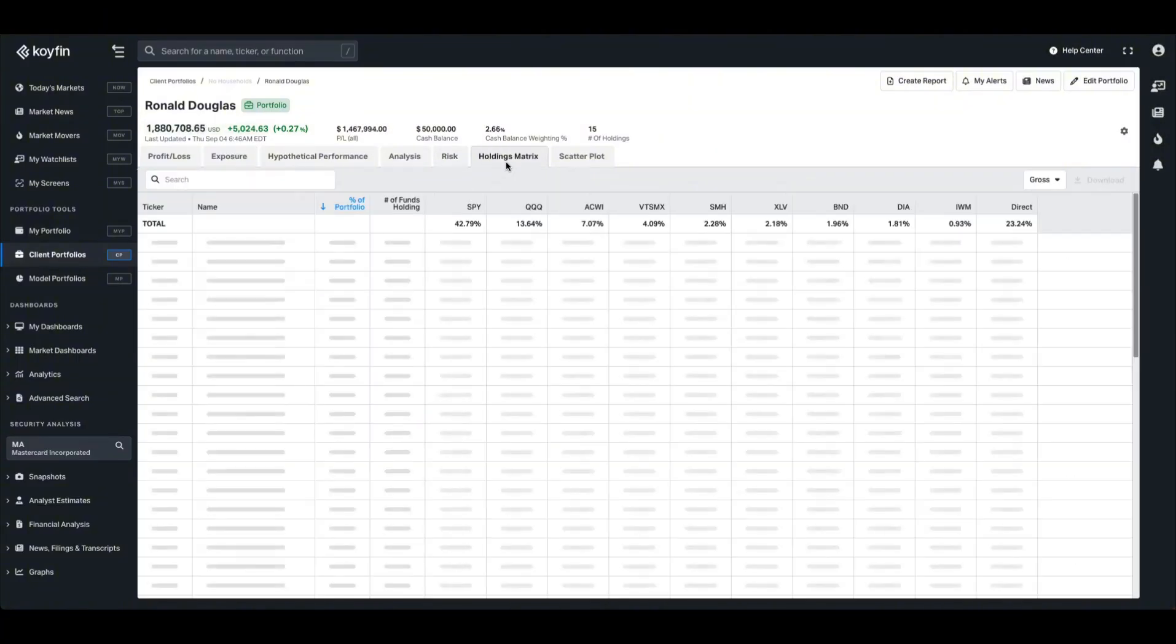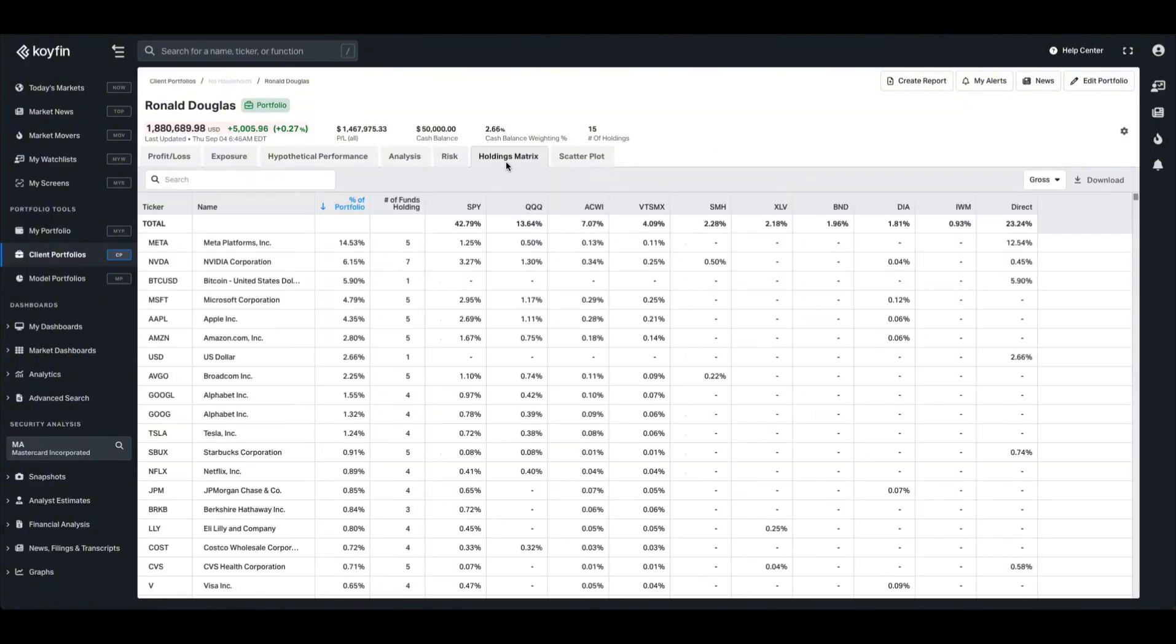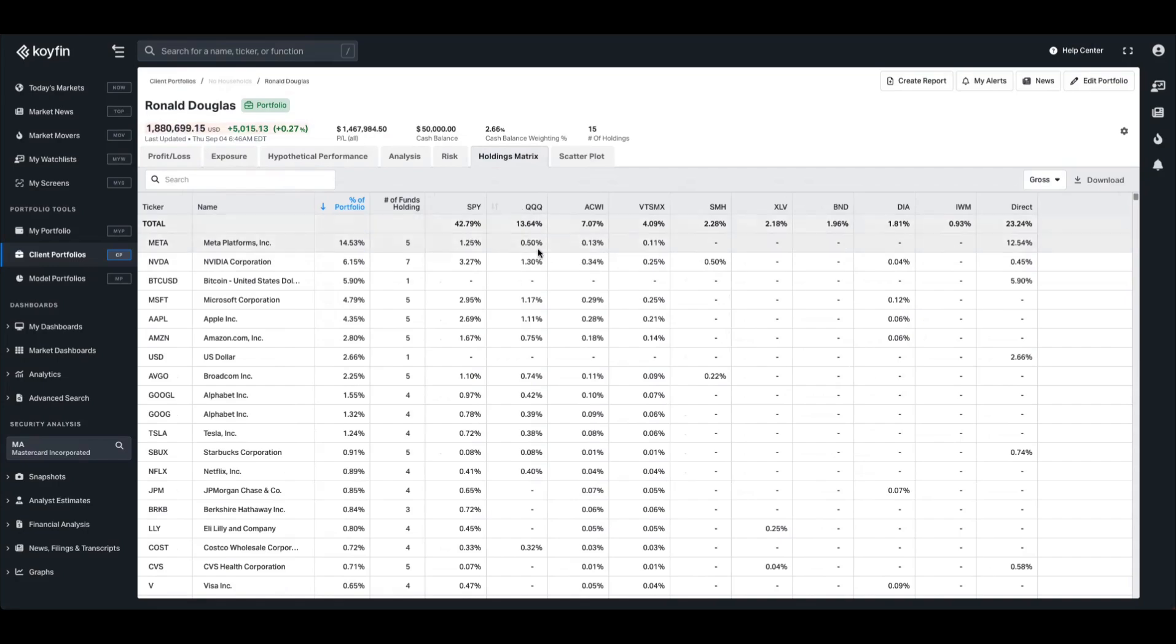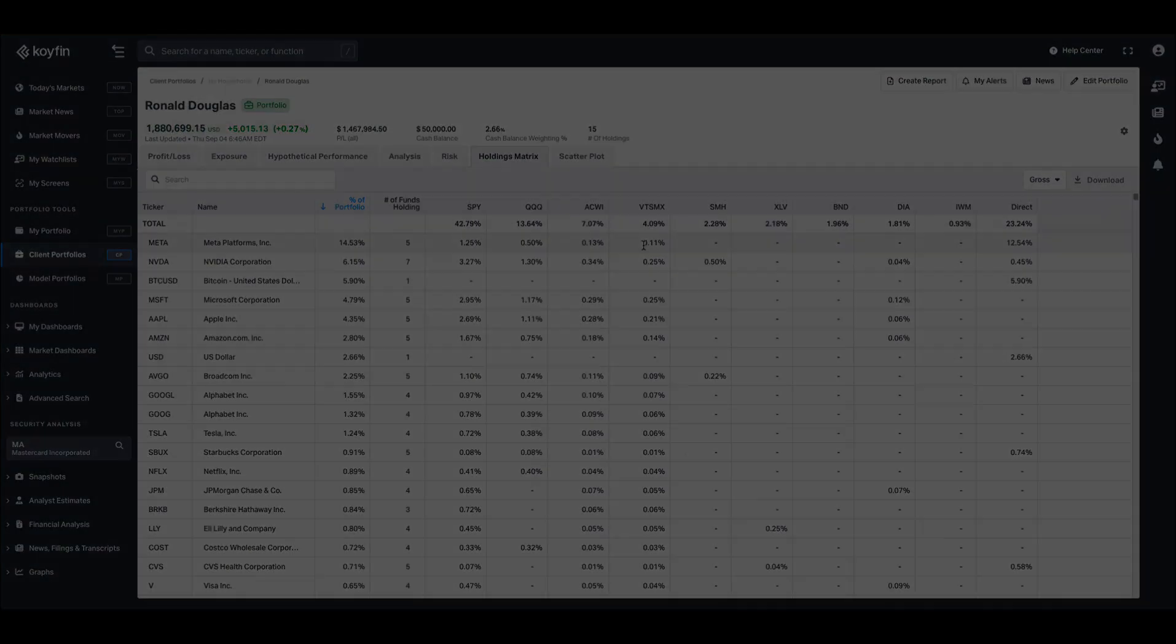The holdings matrix will show you the underlying x-ray exposures to any funds that you own, as well as some fund overlap context as well. So we can see here that I have a direct holding of 12% in Meta, but I also own a fair amount of Meta through SPY, QQQ, and some other ETFs.